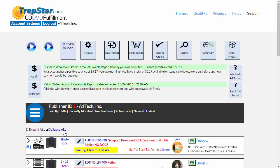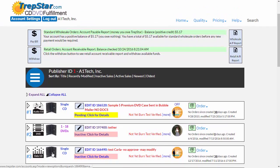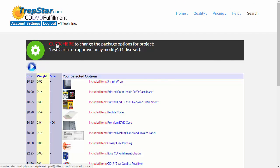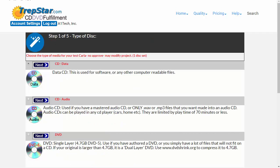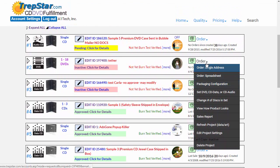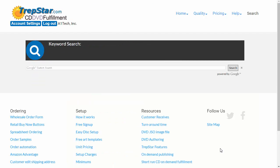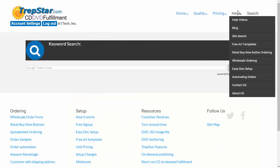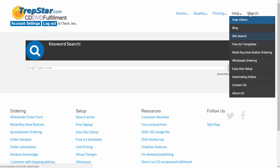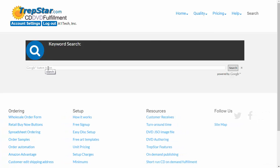In summary, when you want to change the package, click on your image over here and then use the setup steps, or go to the functional drop-down menu and select Package and Configuration. To find help on any topic, look in the help section — especially for free art templates — and we recommend site search, which Google powers. Search any keyword to find what you need.